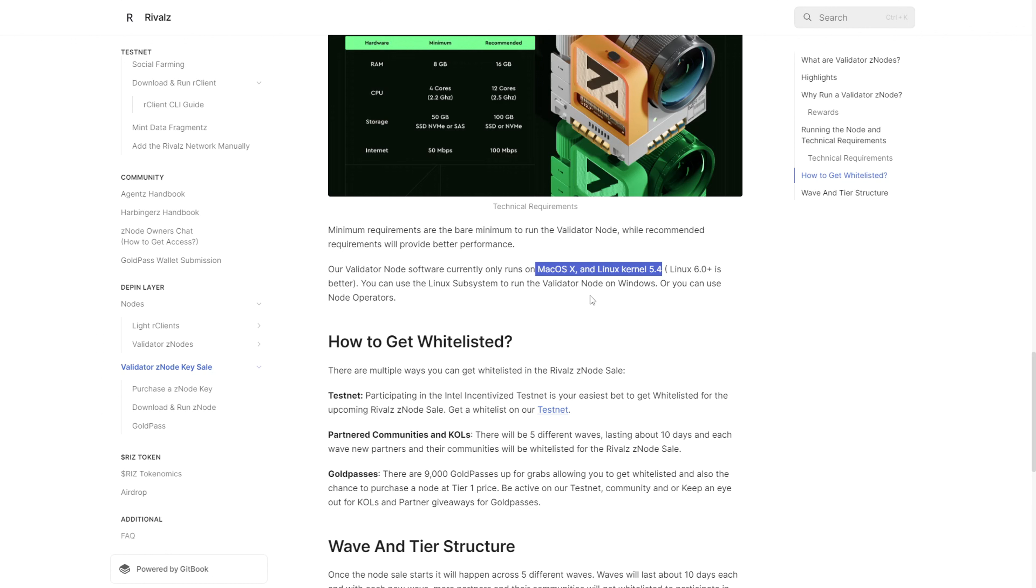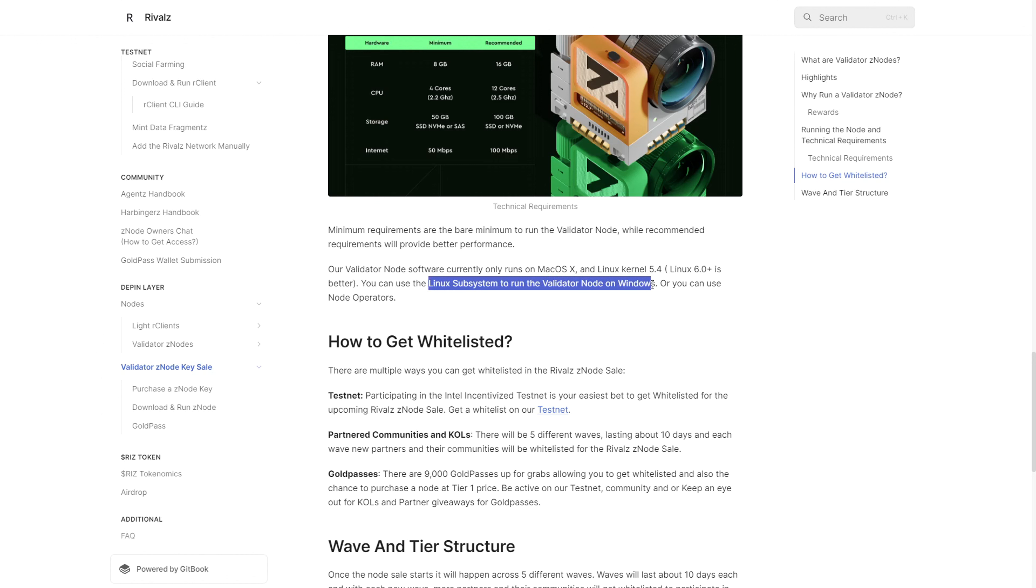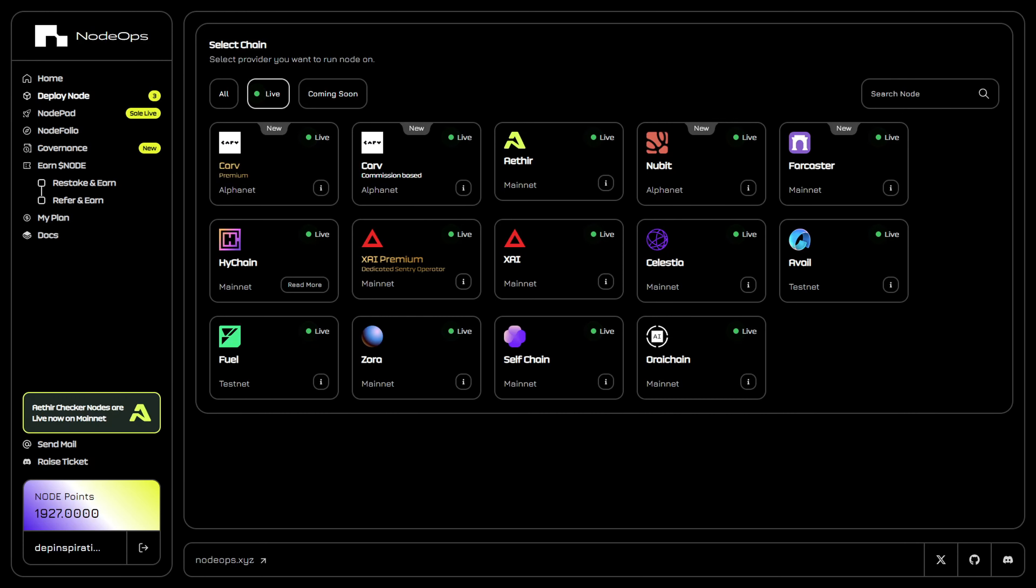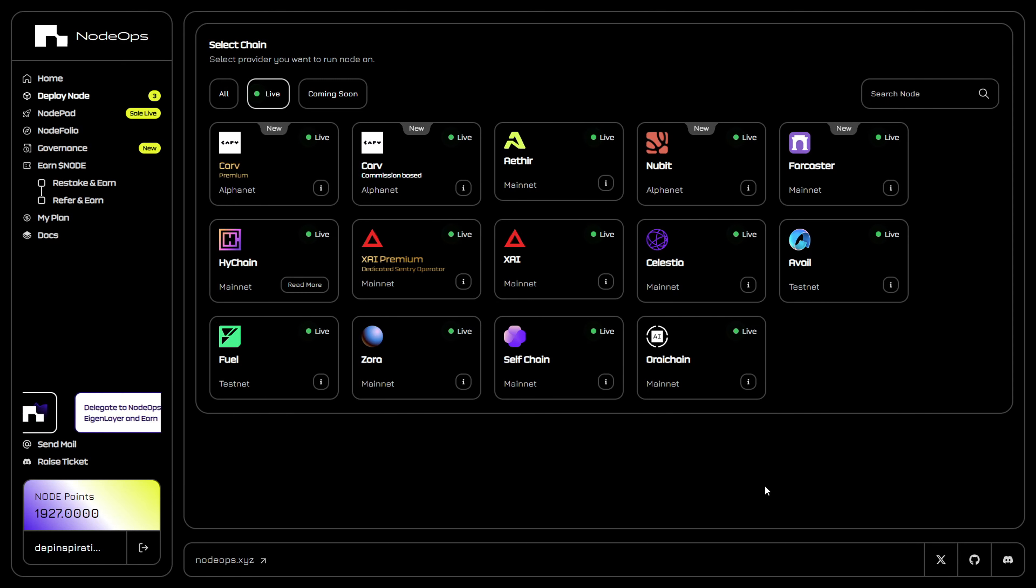What's important is that you don't need to run the node yourself - you can delegate your license to node operators. For instance, NodeOps is an integral part of the Rivals ecosystem, and NodeOps will be hosting the possibility for users to delegate and run their nodes on the NodeOps console.